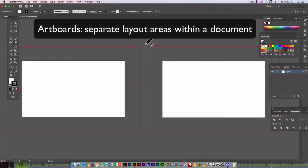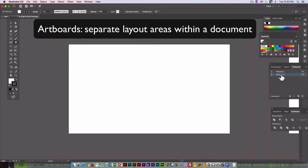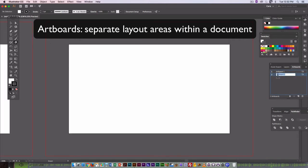So this is giving me 2 artboards. If I just want to look at 1 at a time, go over here to Artboards, double-click, and it's expanded to Artboard 1 to fit the screen. Artboard 2, double-click on that, and there it is.